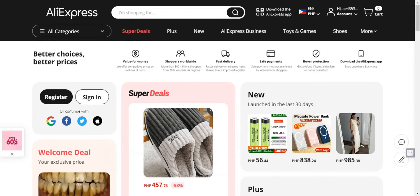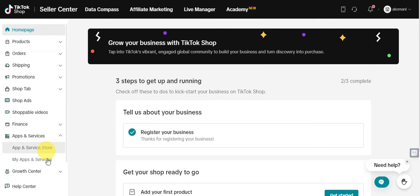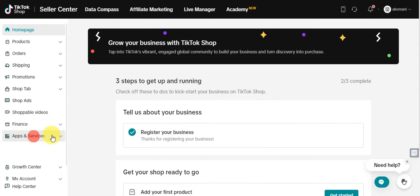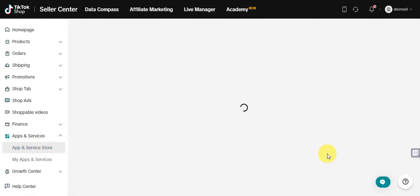Now to get started, we'll head to the TikTok Shop Seller Center and link our AliExpress account. Navigate to the Settings or Account Preferences section where you can manage integrations. On the left side, you'll see different options — find 'Apps and Services.' Click on it and you'll see two options: the App and Services Store, and Apps and Services. Head to the Store.